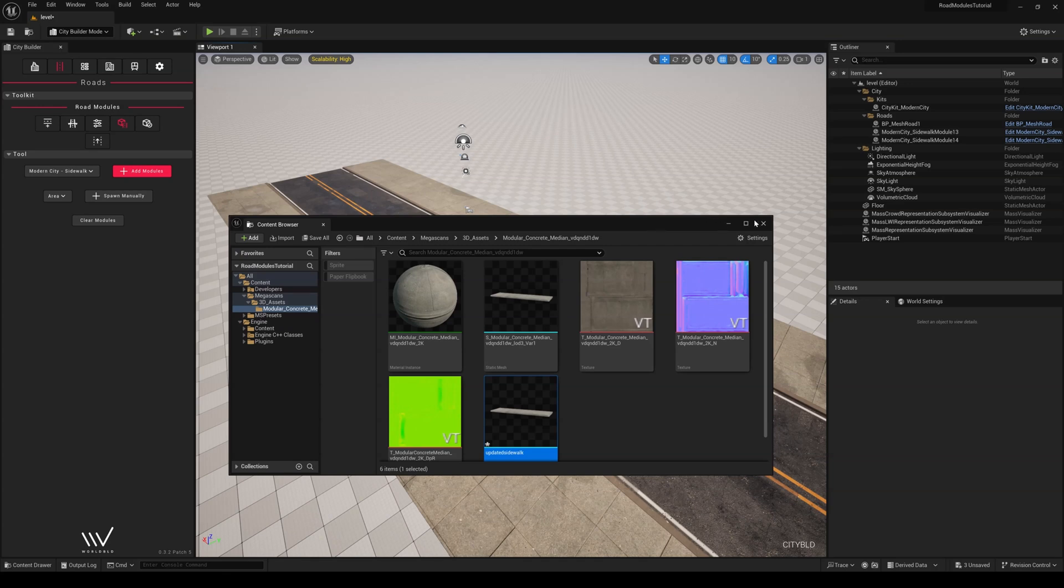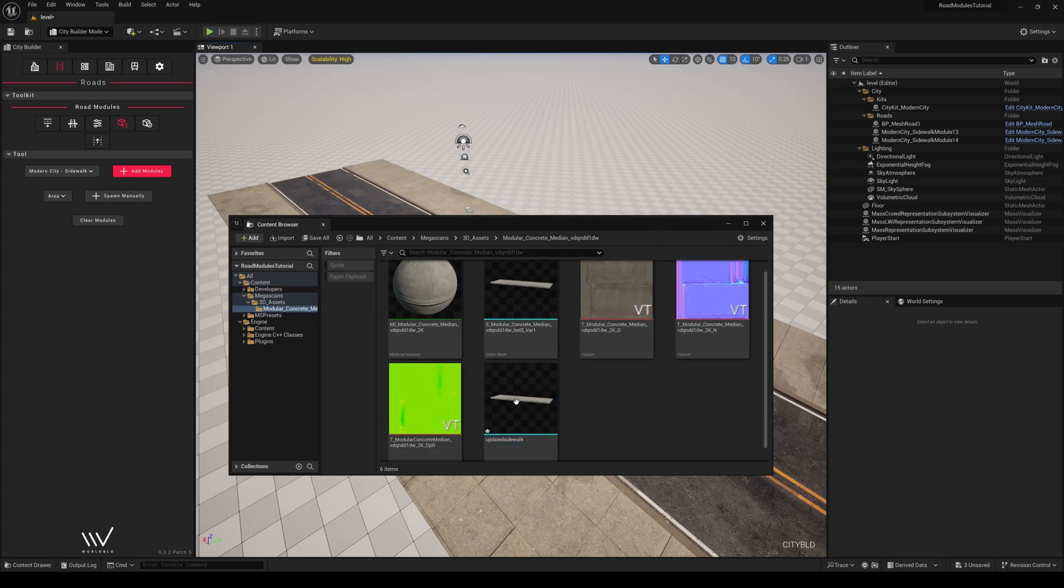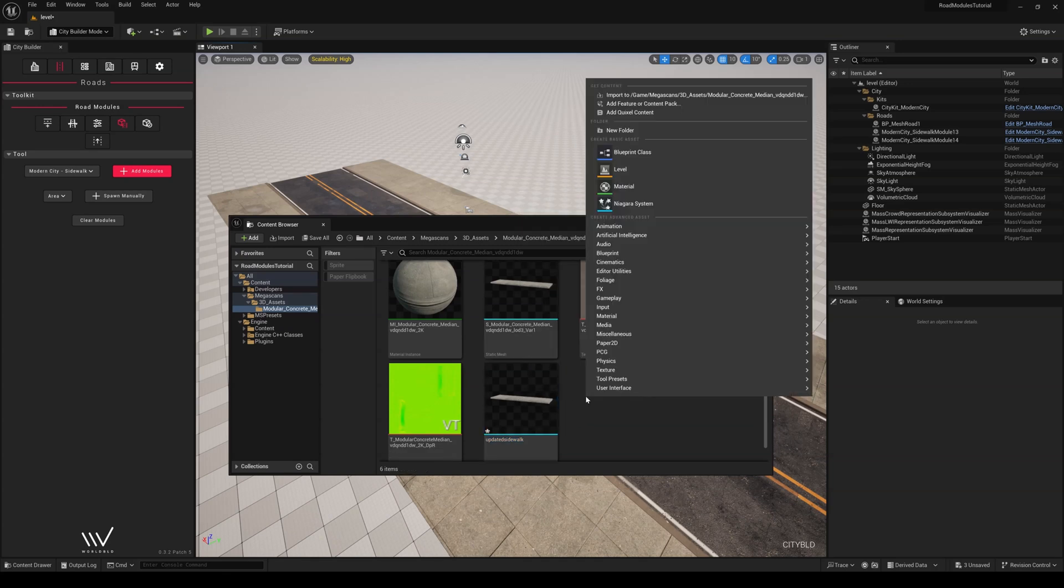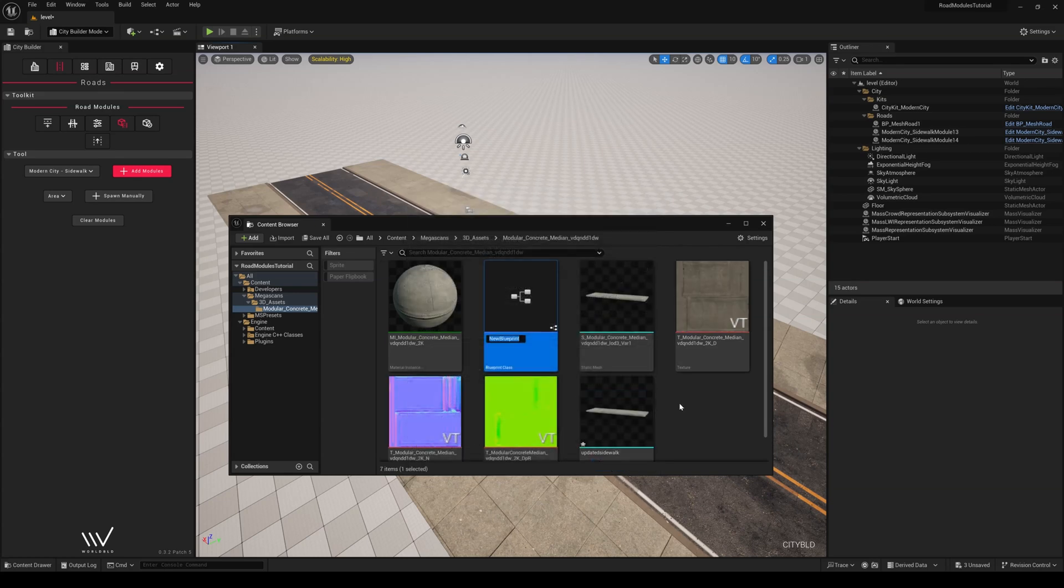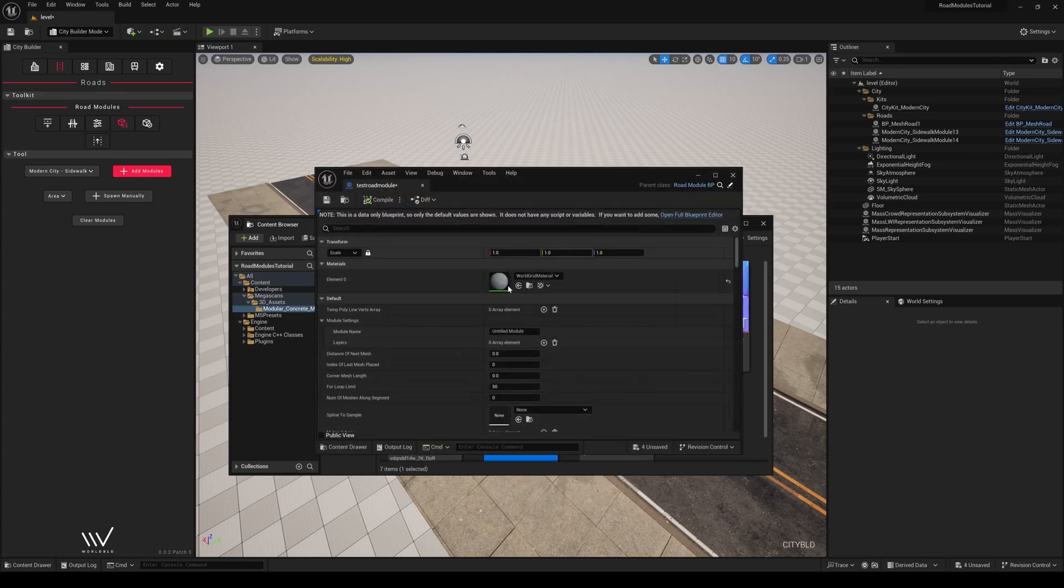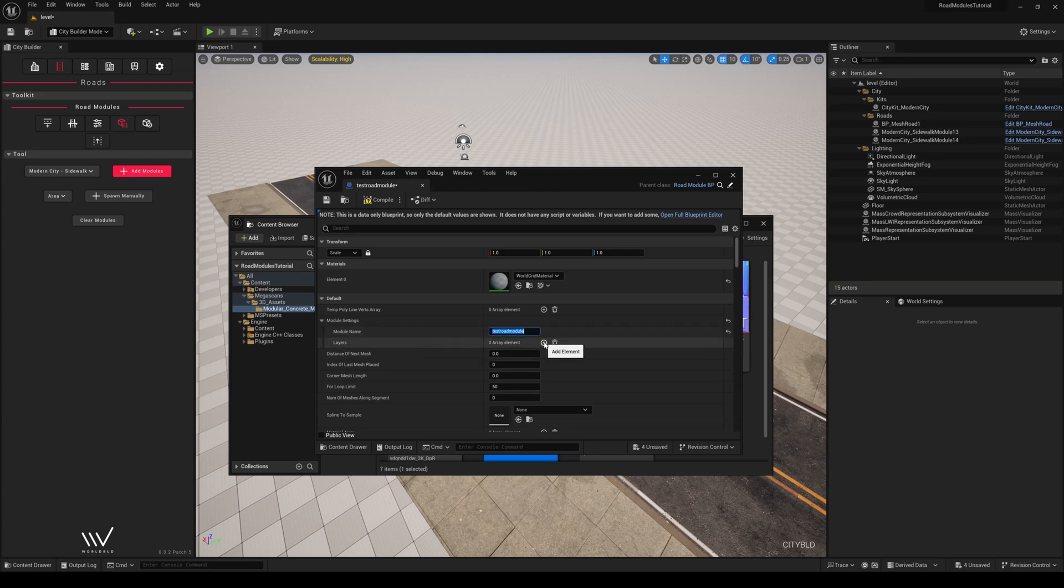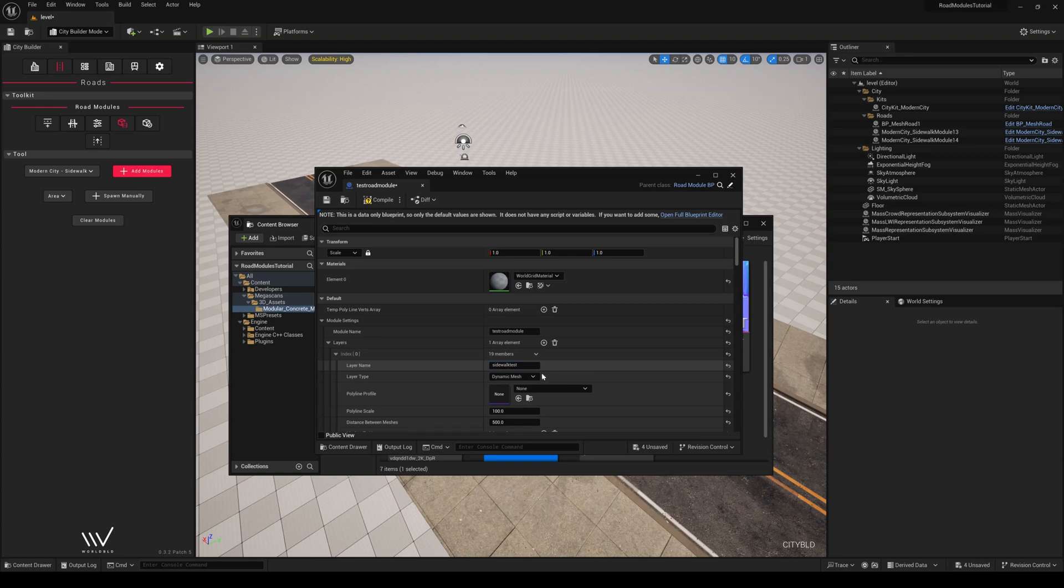Now that we're back in Unreal and have imported our meshes, let's create a blueprint, or BP, and search for RoadModuleBP under All Classes so that we can pick it as our parent class. Once we click on this BP, let's name our module to TestRoadModule and create a layer. Give it a layer name, and it's also important to set our layer type to ModularKitRoad.